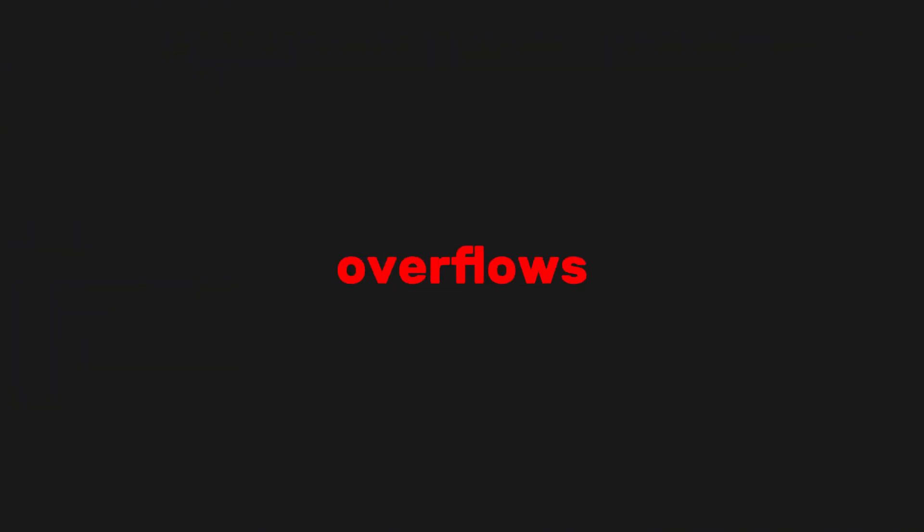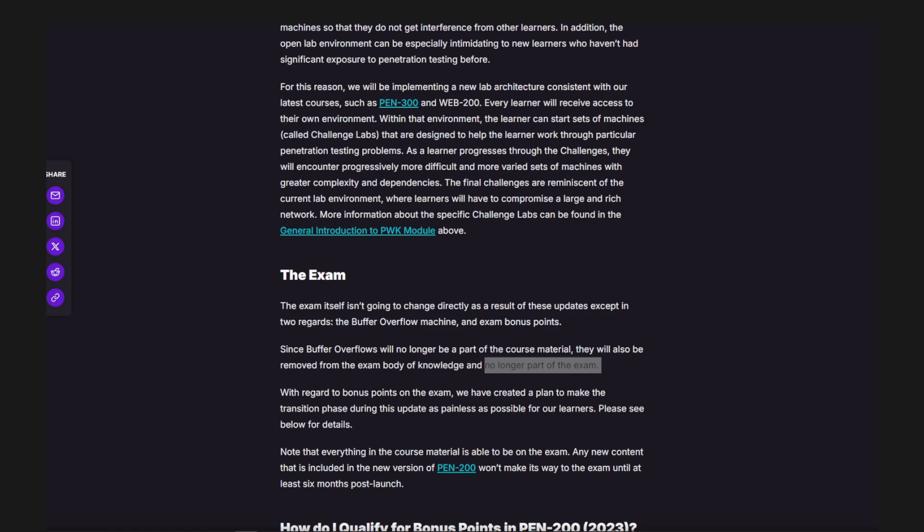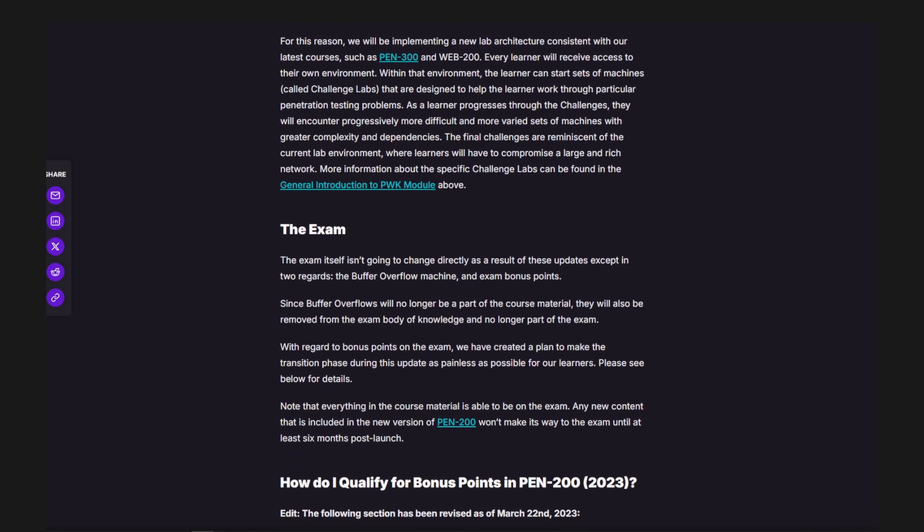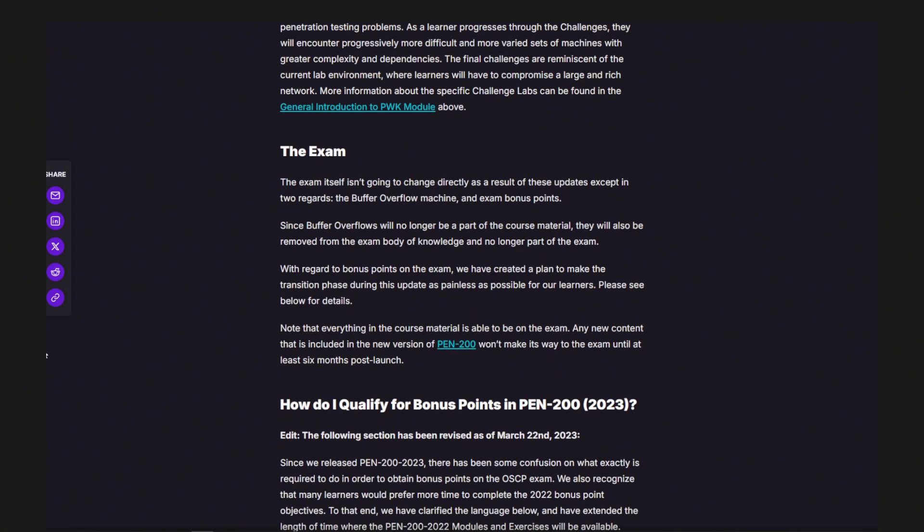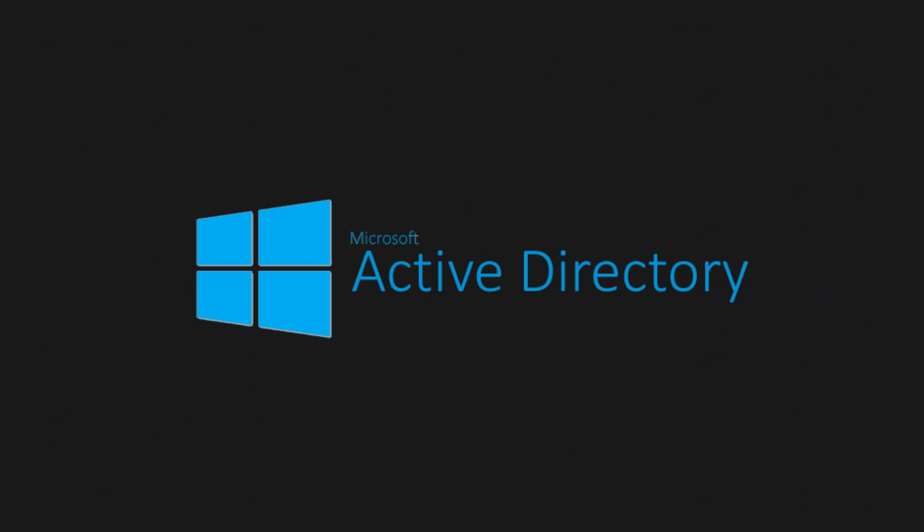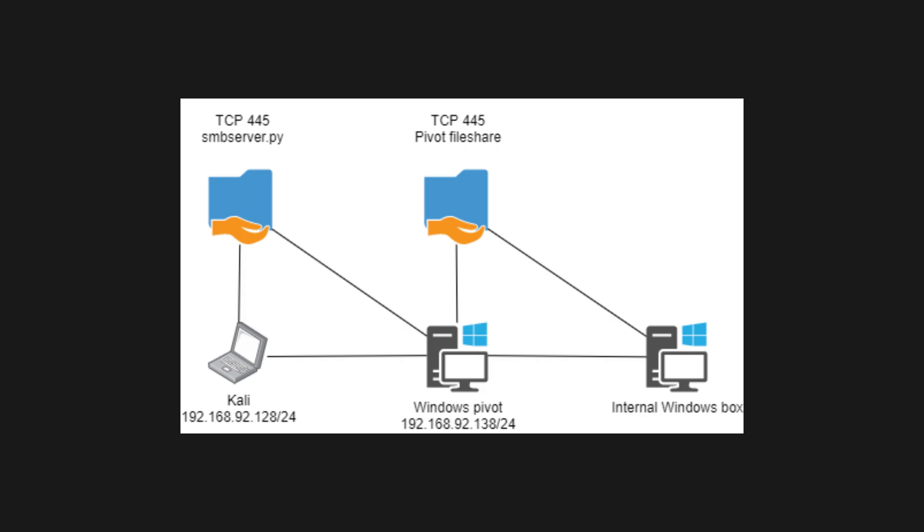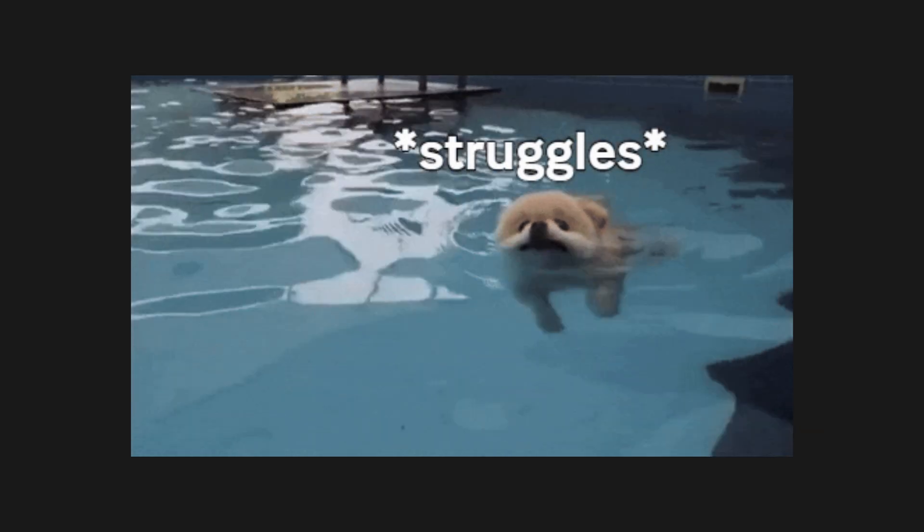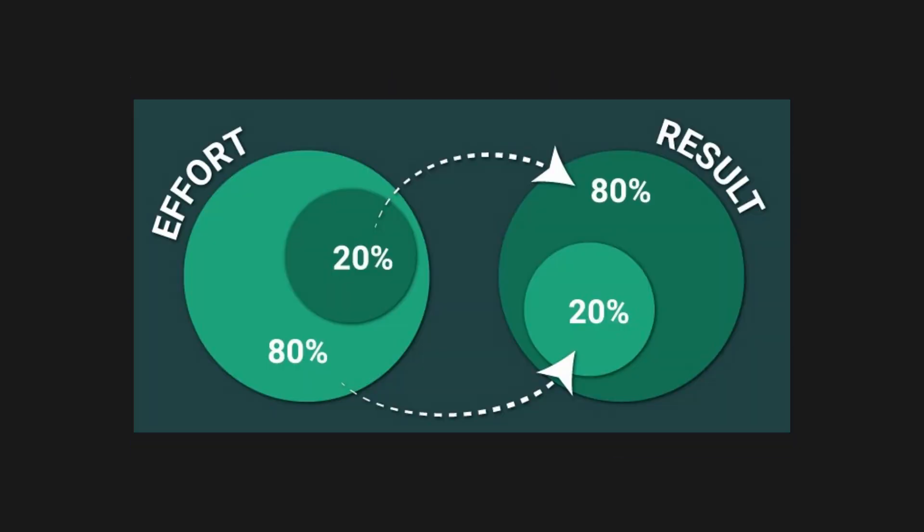First, forget about buffer overflows. They're no longer on the OSCP exam, and if you're spending time on them, you're already off track. Instead, focus on the real skills that will get you through the exam: active directory, pivoting, and web application attacks. These are the key areas where most people struggle, and mastering them will give you a massive advantage.